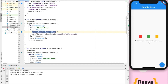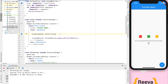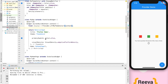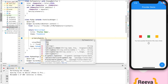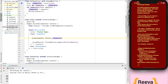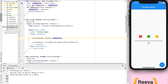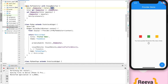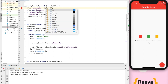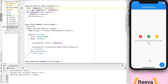Now in MaterialApp there is primarySwatch — instead of the default color, we will access the color from our provider class. I'll create a final variable: Provider.of with type MyThemeColor and context, then access themeColor.themeColor. After a hot restart, you can see the default color is blue as specified in our class. Changing it to red and restarting changes the theme to red.